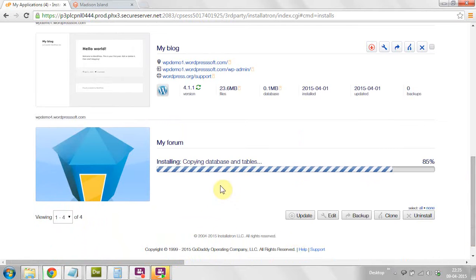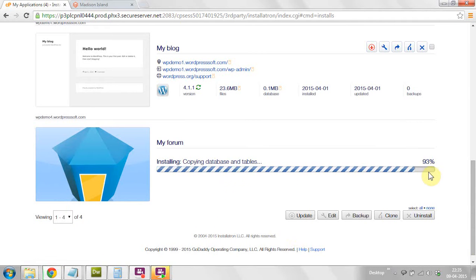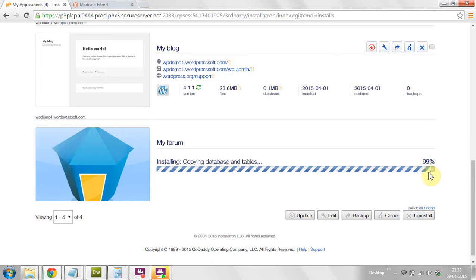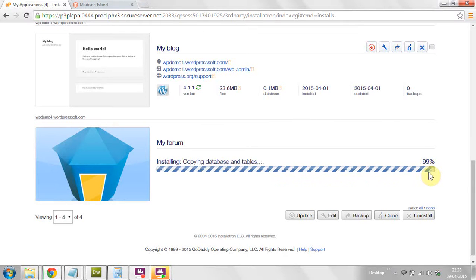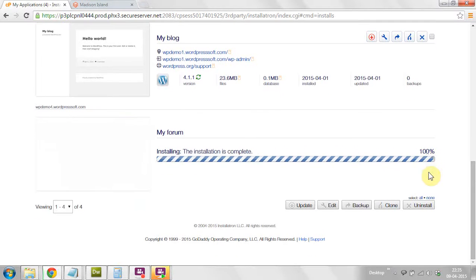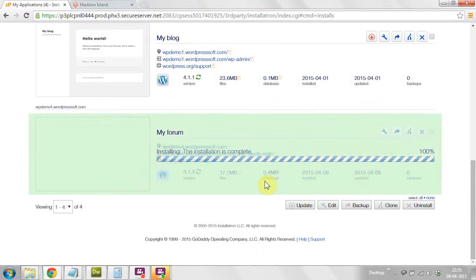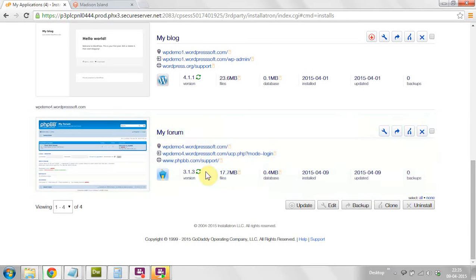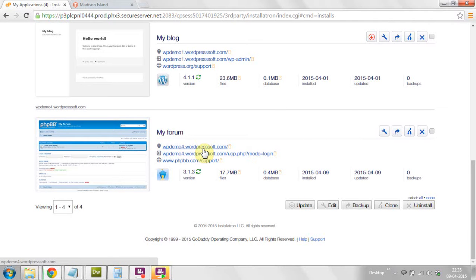Now you can see the progress bar. Yes, the site is now completely successfully installed. The phpBB forums have been successfully installed in your domain name.